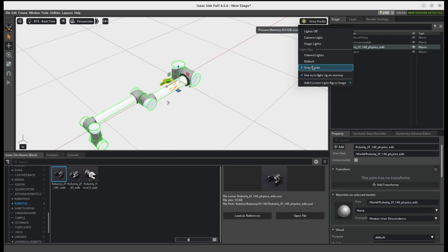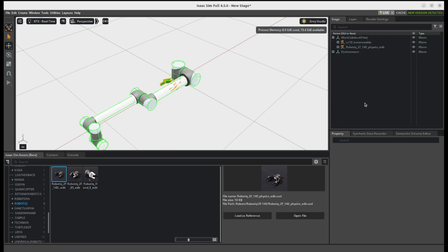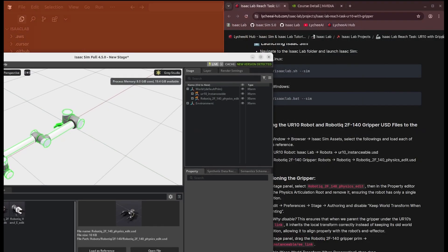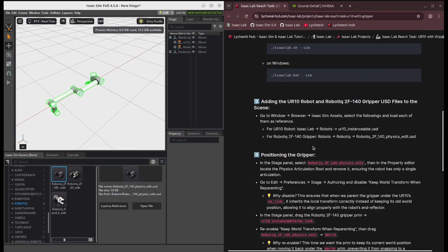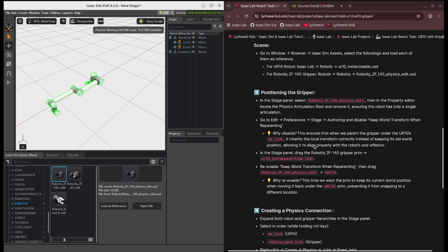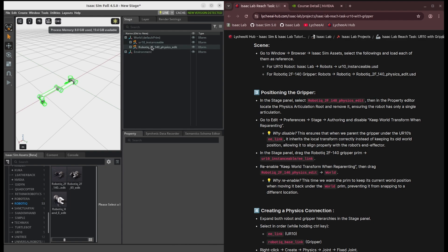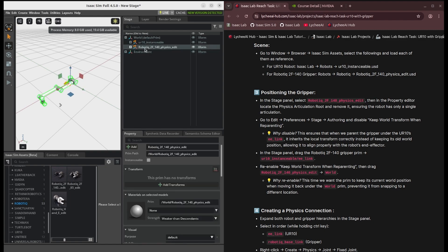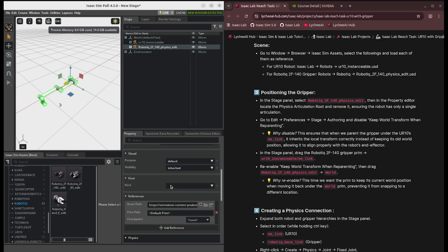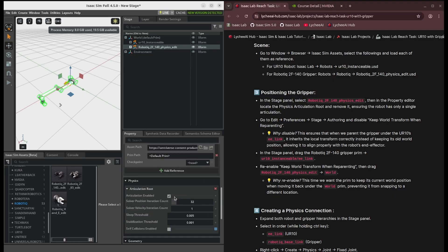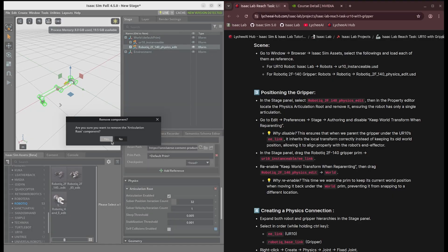Okay. And now we need a single articulation, so we basically need to remove the articulation for the gripper. If you click on the gripper, Robotiq left, yes, and then scroll down. Inside the physics, you can just remove the articulation root.